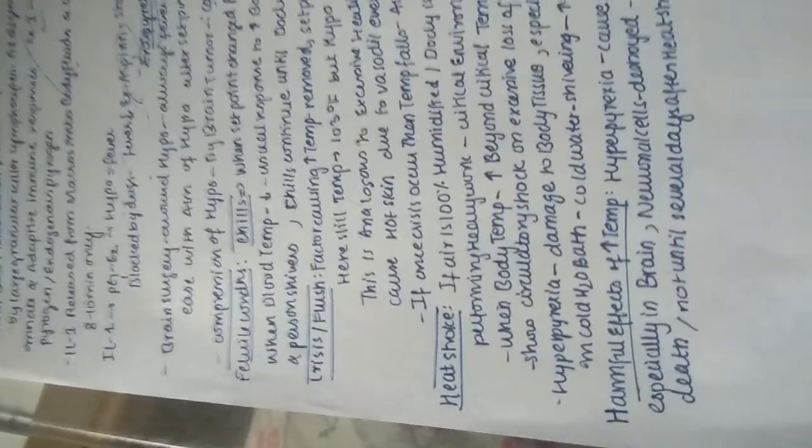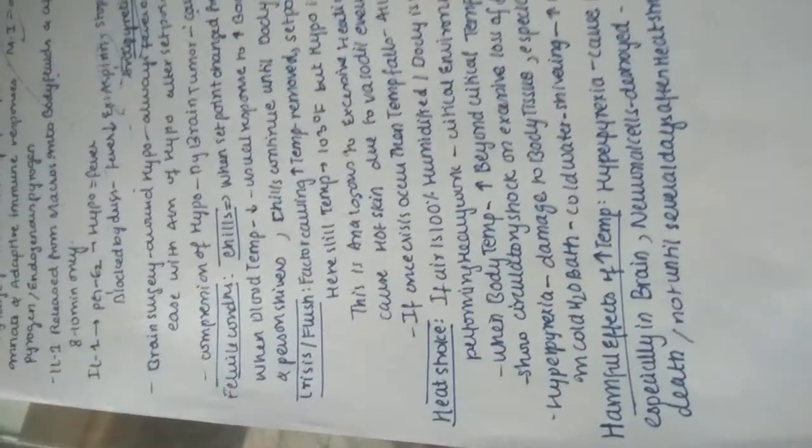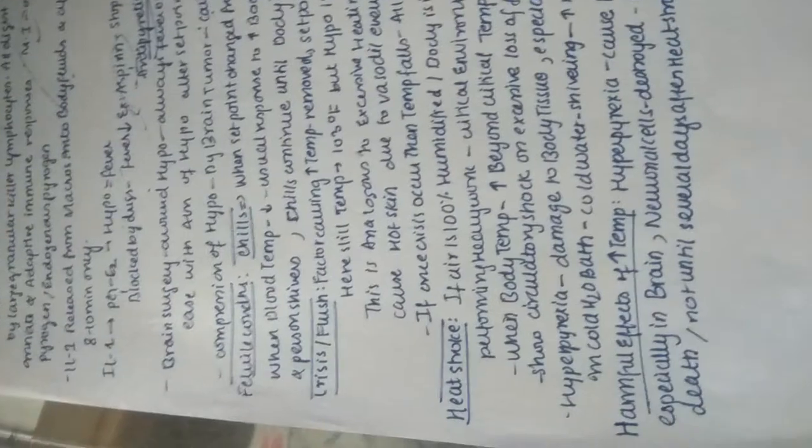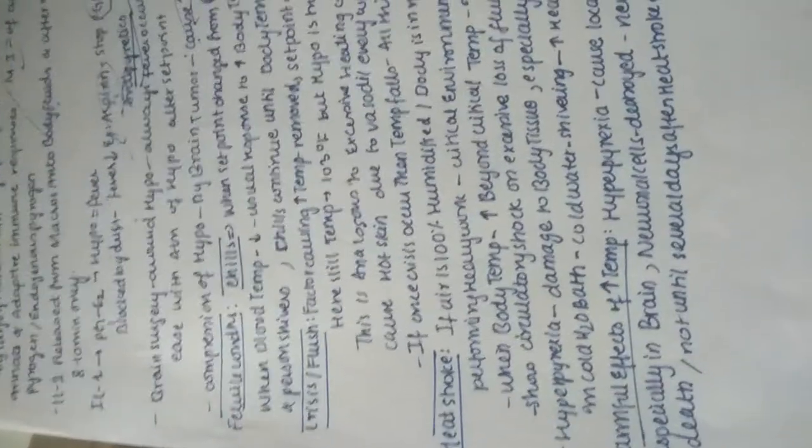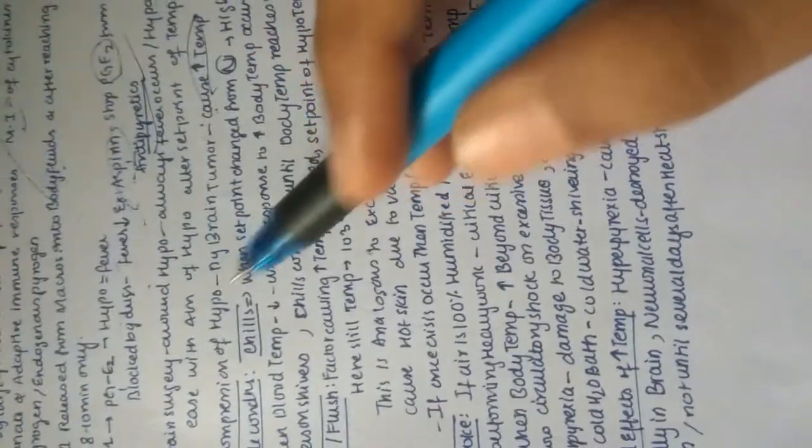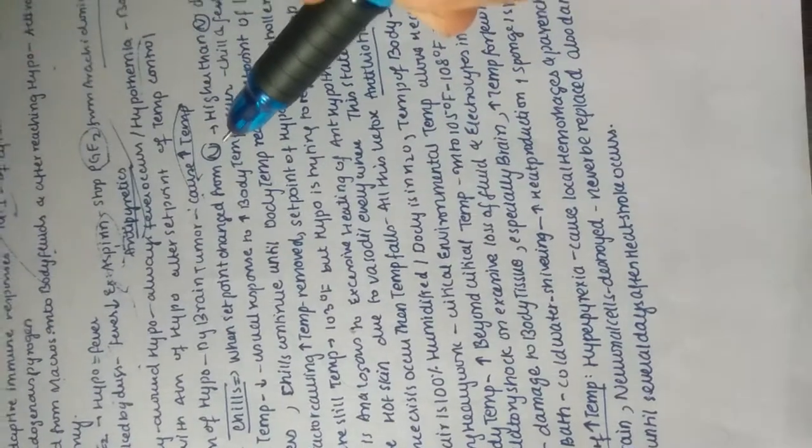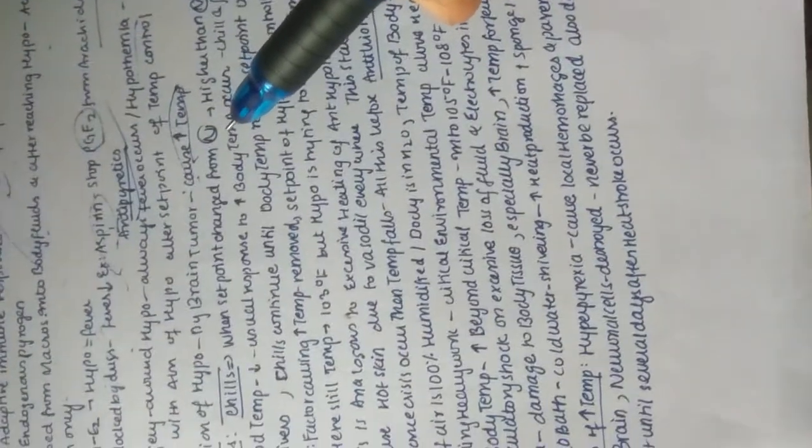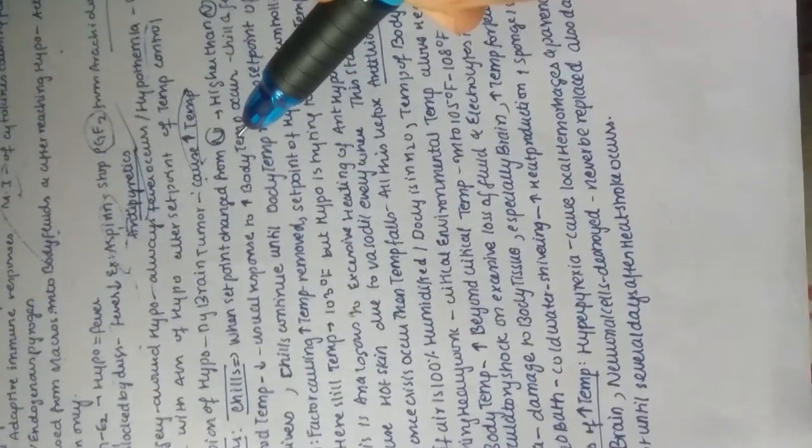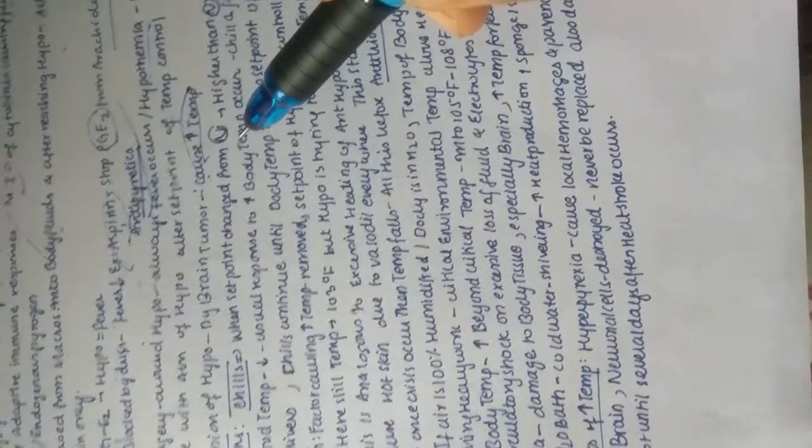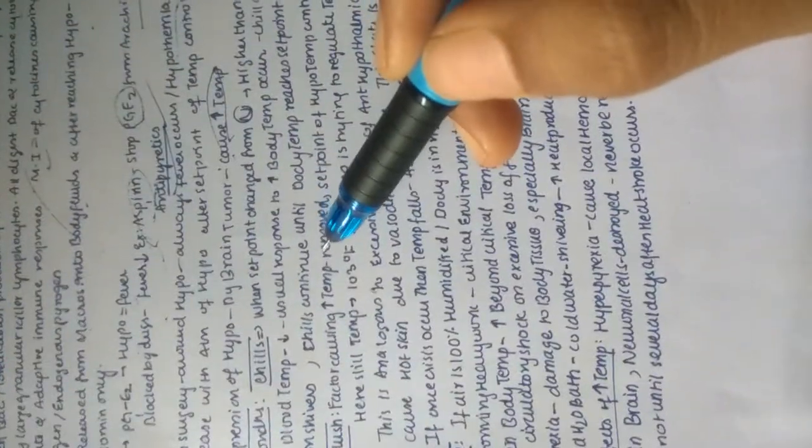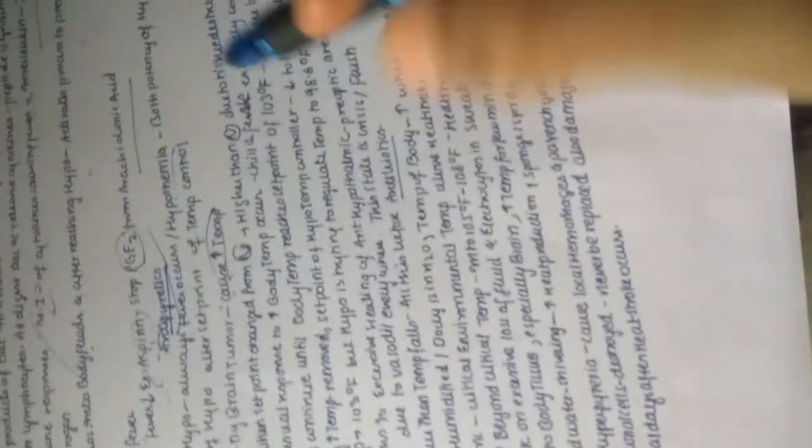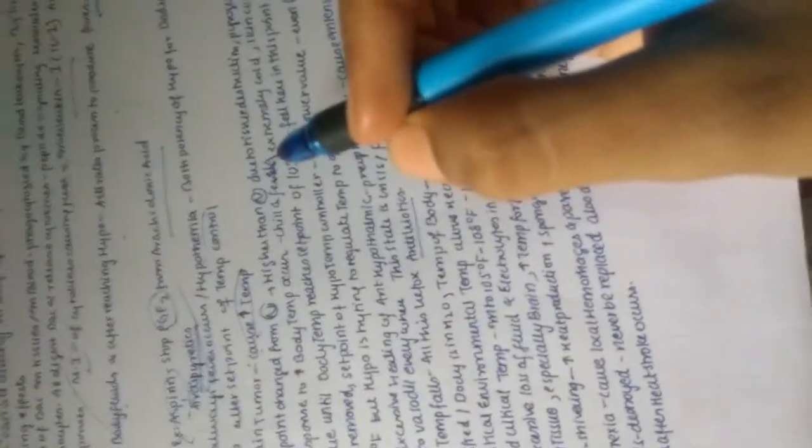Welcome back to our channel. We are in Part 3 of temperature regulation. In febrile conditions, first we'll have chills. When the set point is changed from normal, which is 37.1 degrees Fahrenheit, to higher than normal due to tissue destruction, pyrogenic factors, and dehydration.